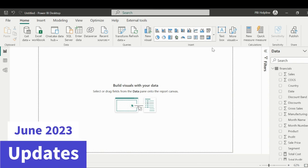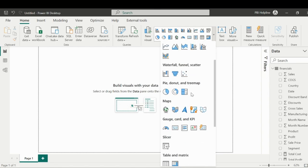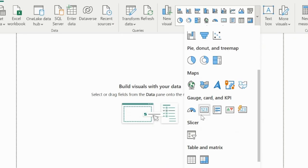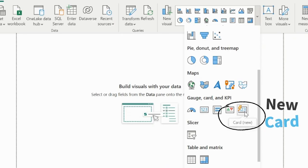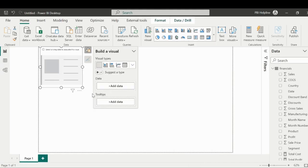With June 2023 updates, you will be amazed to see the capabilities of the new card visual. Now if you expand the visuals list, you will see a new card visual with loads of functionalities, which we are going to explore today.